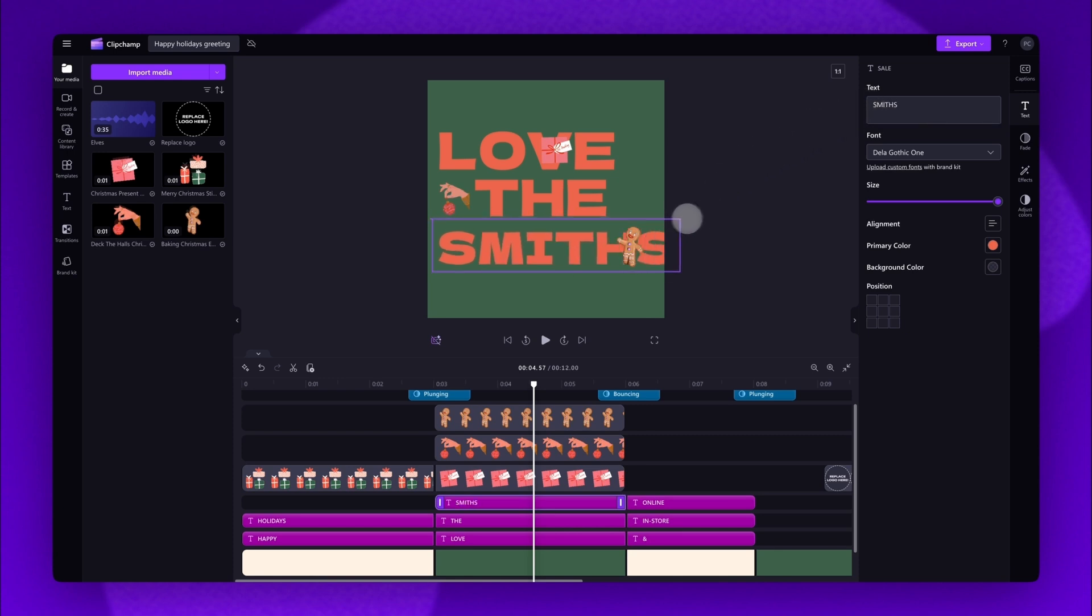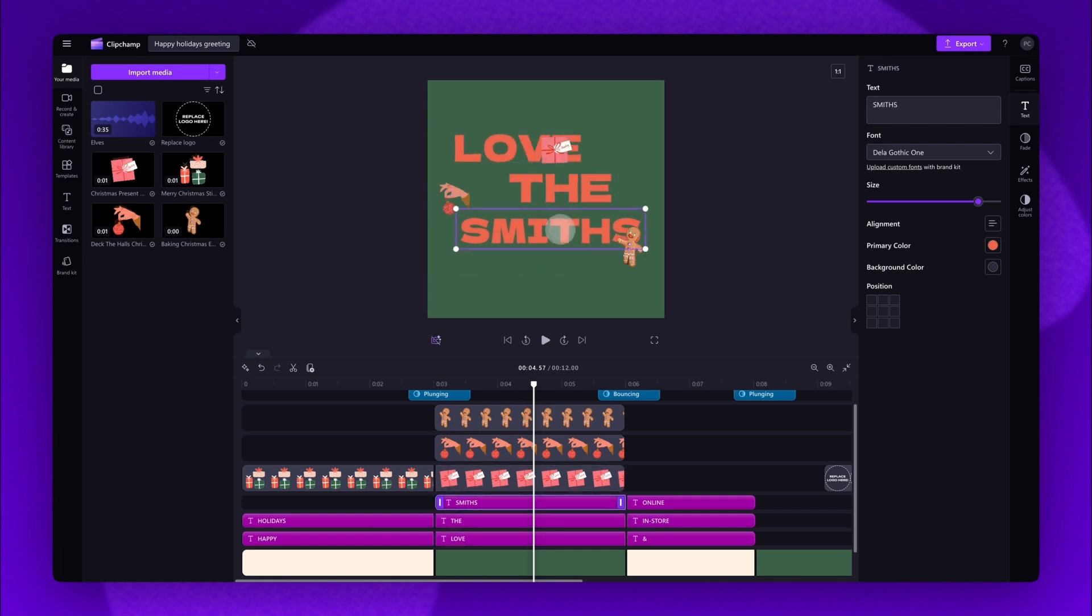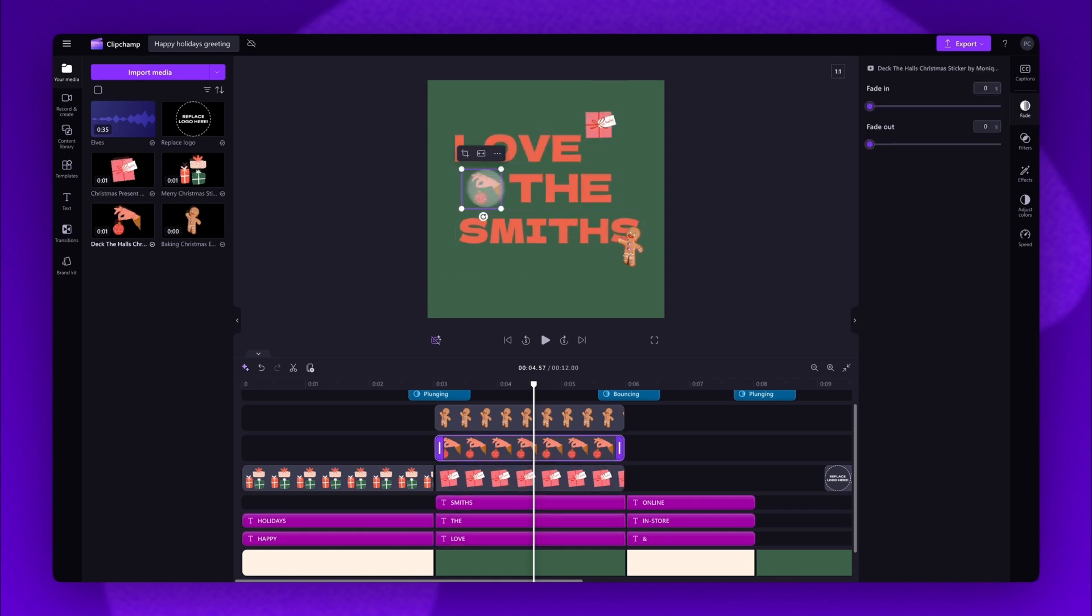You can then resize and reposition the text as well as those pre-loaded stickers until you're happy with the way it looks.